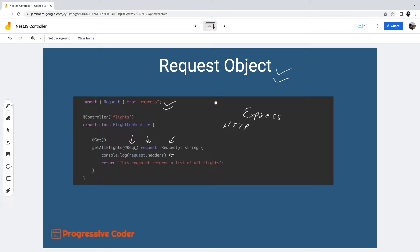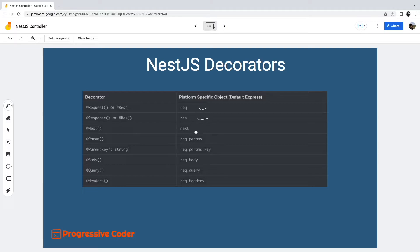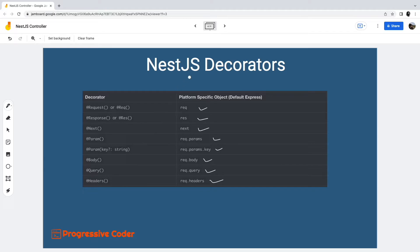While we can manually extract these values from the request object, NestJS provides dedicated decorators to make things easy. The table here shows some of the important objects and their associated NestJS decorators. We have request and response followed by the next function from Express. We also have param, body, query parameters, and finally headers. Let us look at a few important decorators.